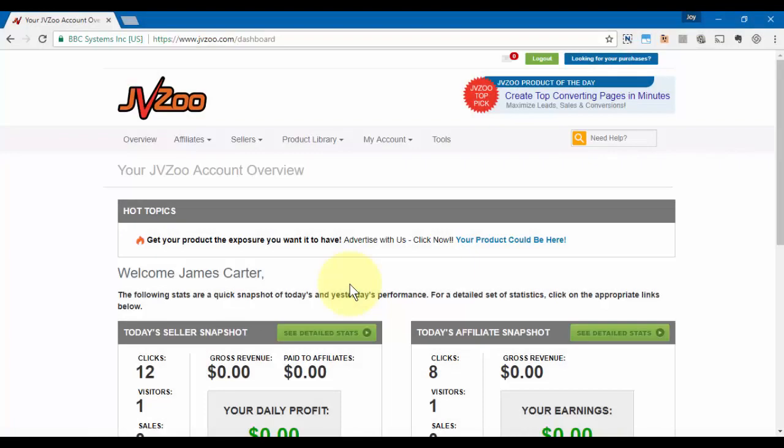In this video I want to show you how to create bonuses for any affiliate promotions that you may be a part of within the JVZoo platform. Bonuses are a great way to increase sales and get people excited about a launch that you may be promoting.